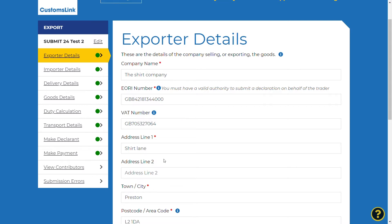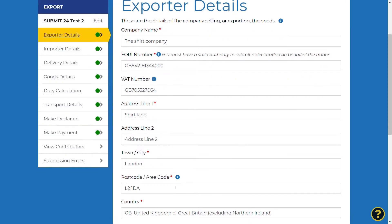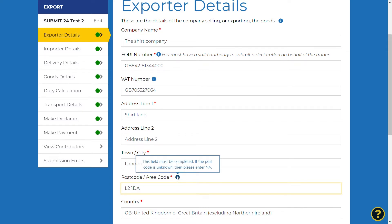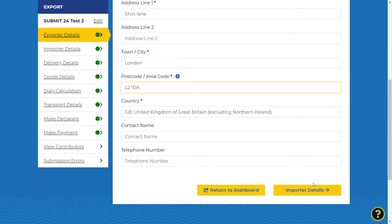The export details screen will automatically be populated with the details from your account. They can be overtyped and changed if necessary. All mandatory fields are marked with an asterisk, and the information icons will give you help if needed. Once the fields are complete, select importer details at the bottom of the screen to proceed to the next section.